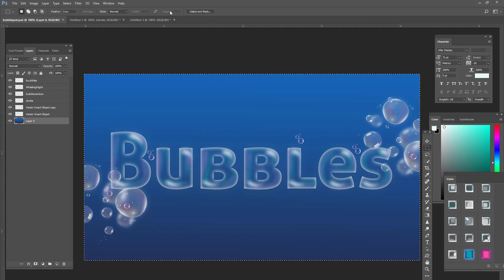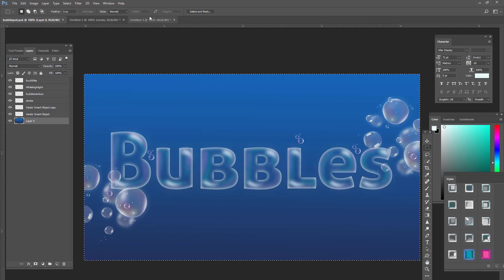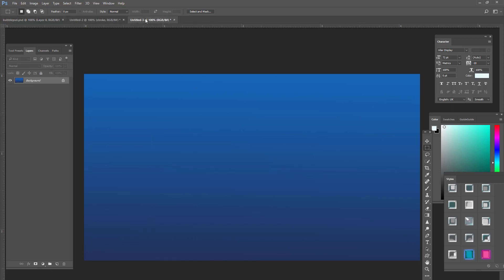Now, you can create your document any size you want. It just depends on the project. You can do whatever background you want. I'm actually creating a gradient here.